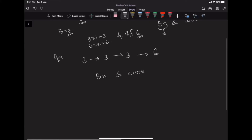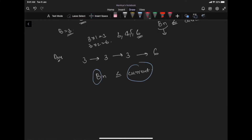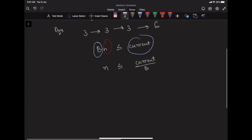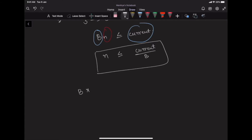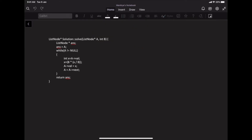The problem boils down to finding B*N such that B*N ≤ current value. I know B, I know the current value, so I just need to find N. Dividing both sides by B gives N ≤ current/B. So to find the nearest multiple of B, I compute N = floor(current / B) and then multiply B by N.